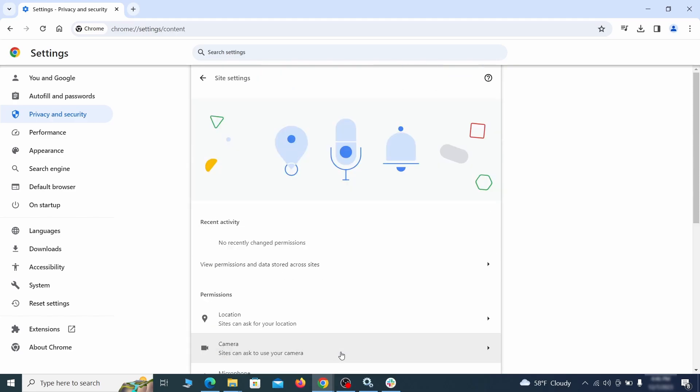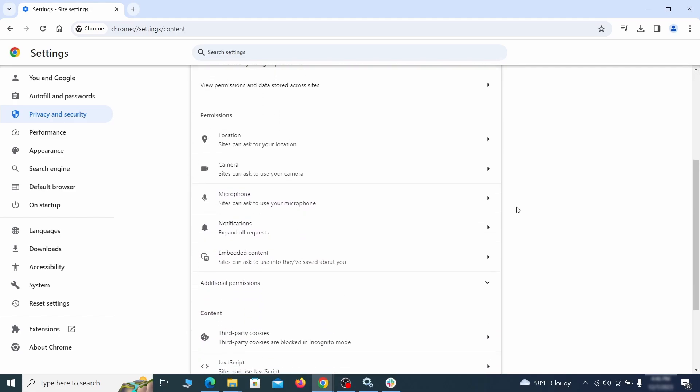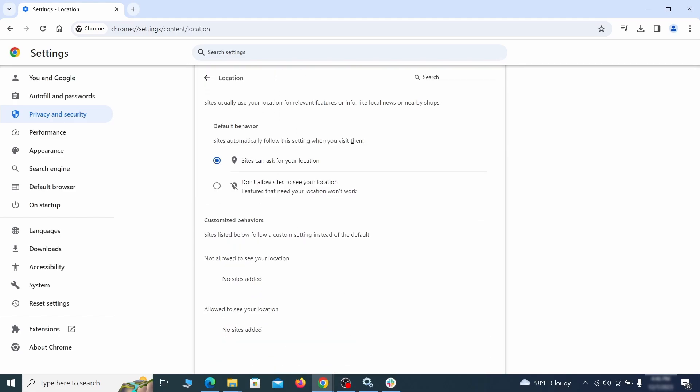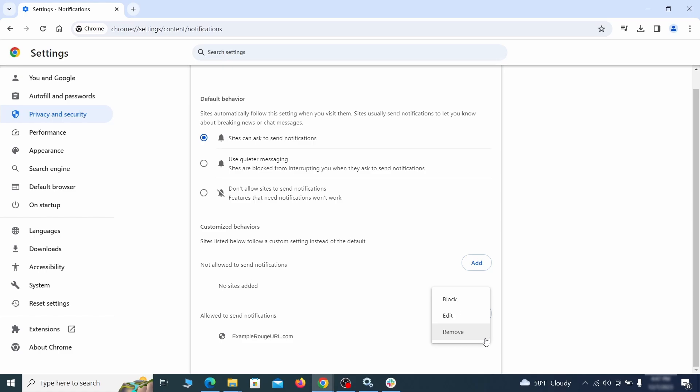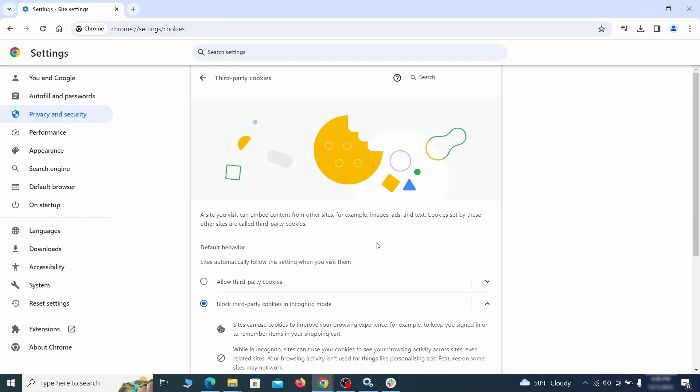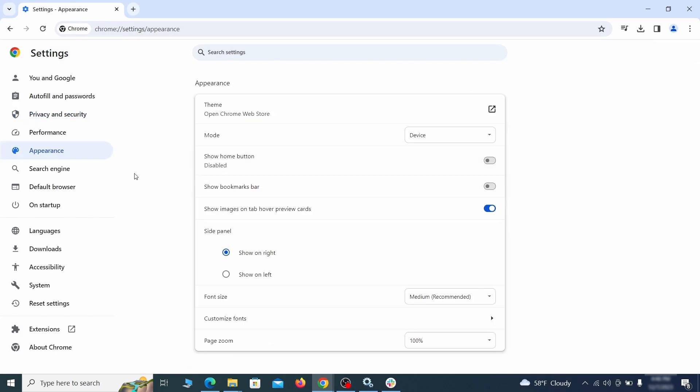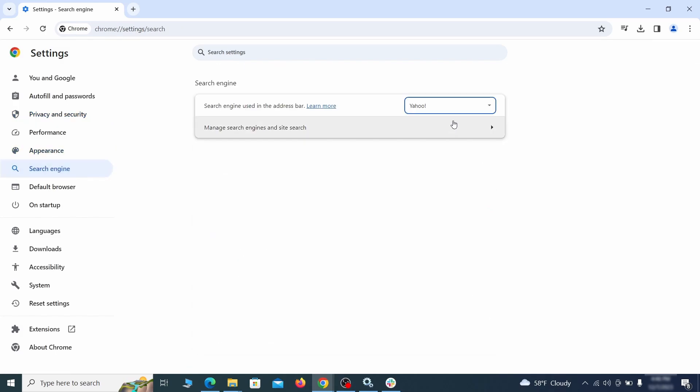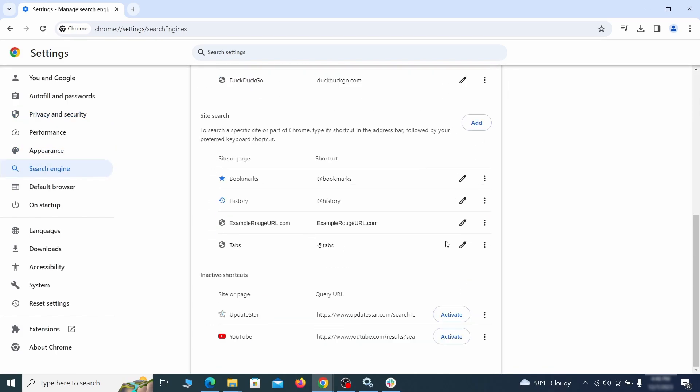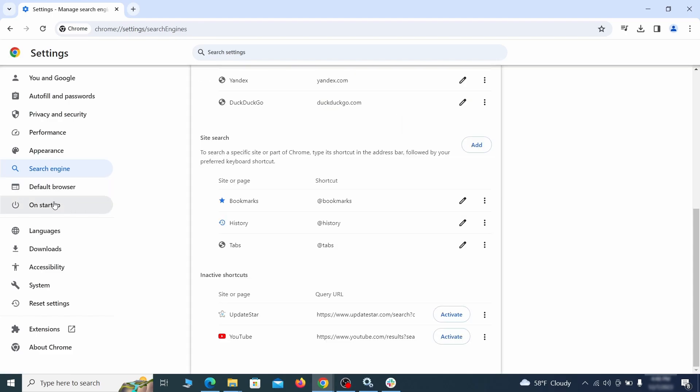Then go to site settings and check the various permissions there. If under any of them you notice the hijacker name or another unfamiliar address, remove it. Do that for all permission types in the site settings section. Then go to search engine, open manage search engines, and delete any tools you don't recognize. Then go back and restore your preferred search provider as the browser's default.